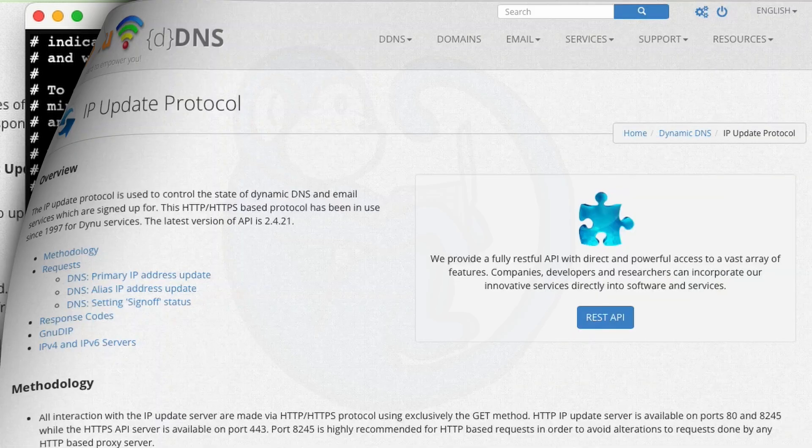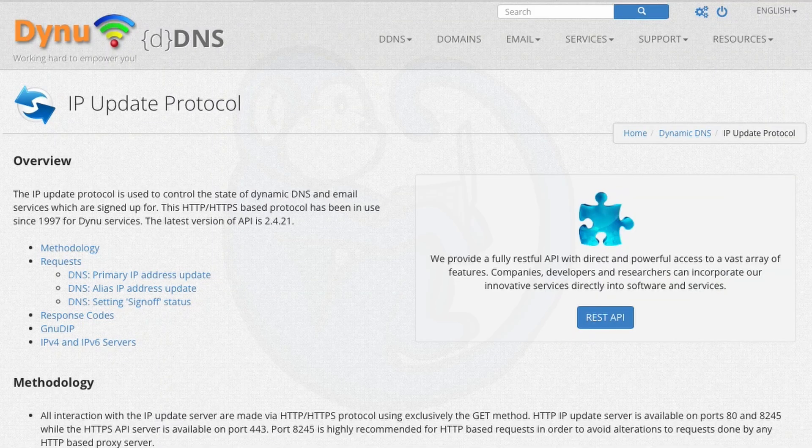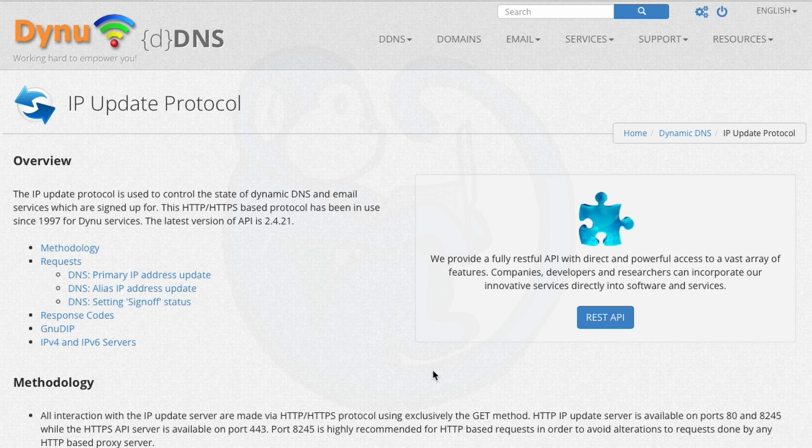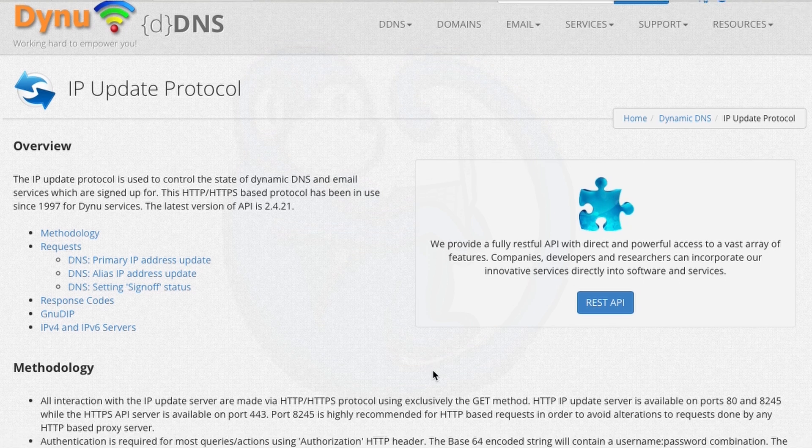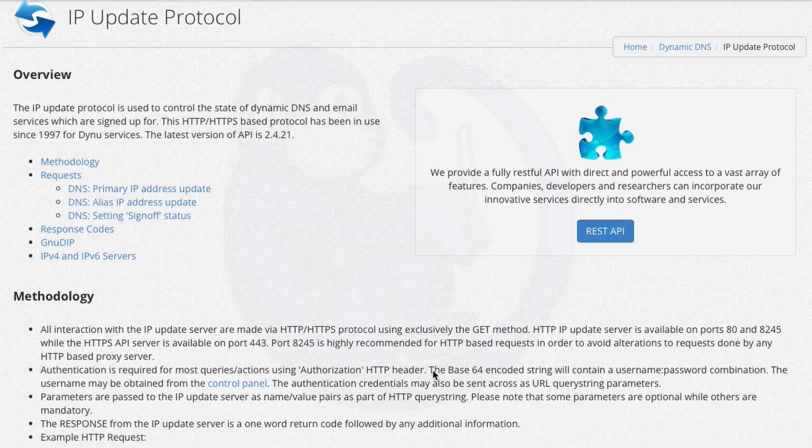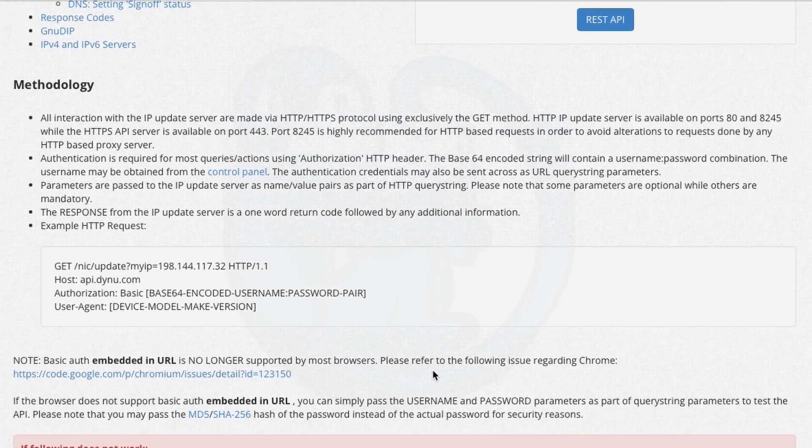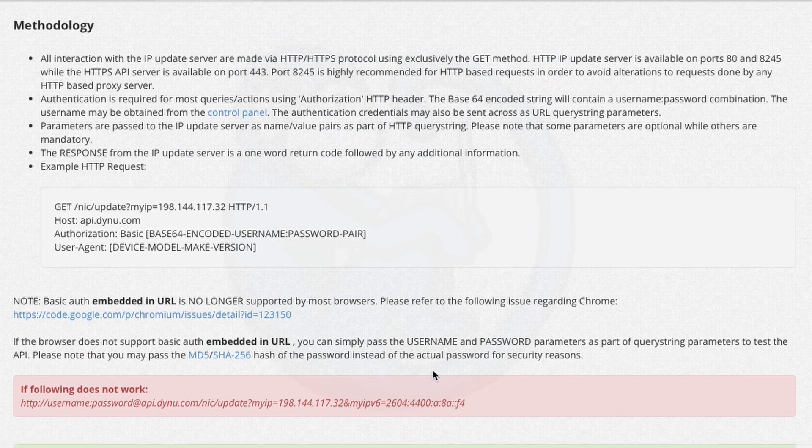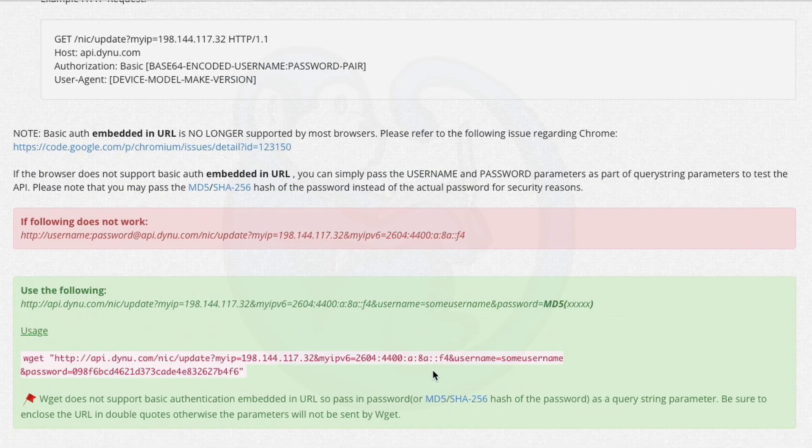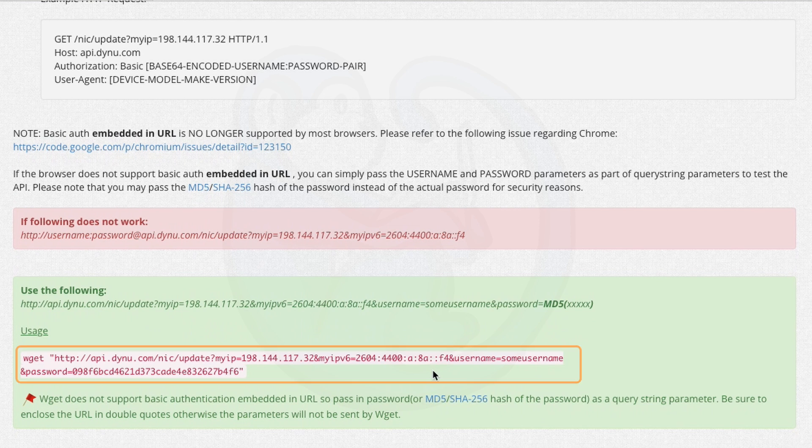If you look under the DDNS menu, look for IP update protocol. And from here, they will kind of tell you how to interface with their API, their application programming interface. And so this line here is what I'm going to modify.